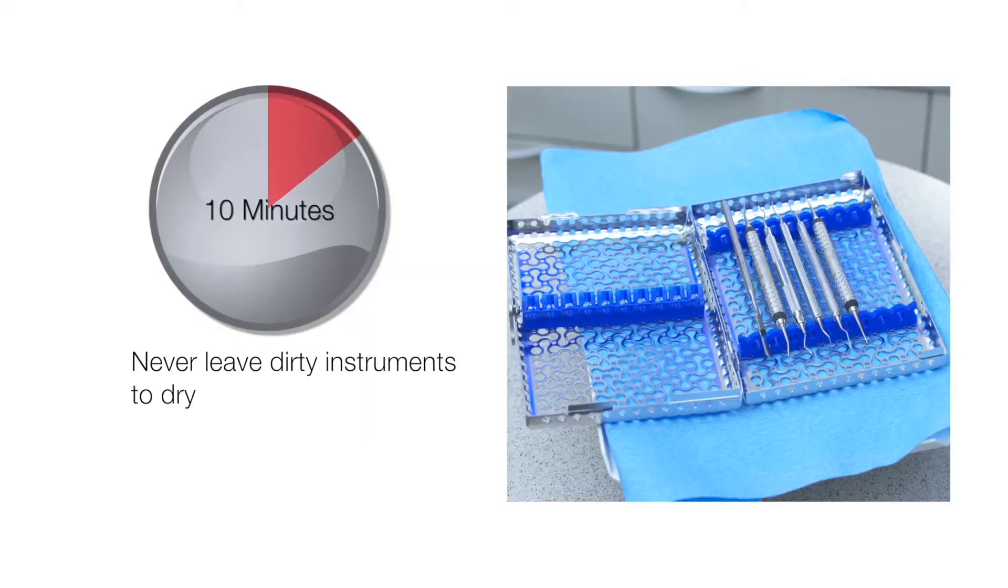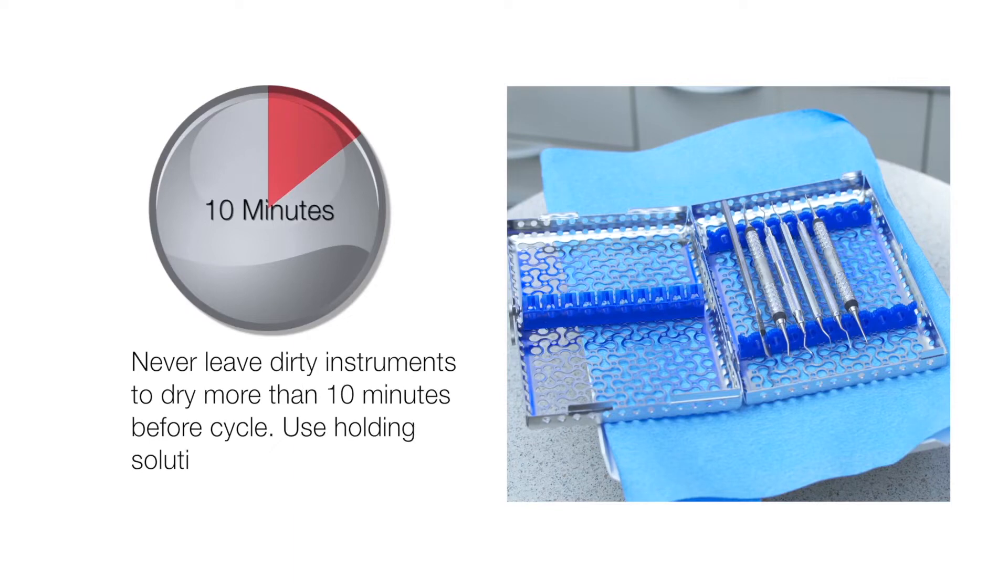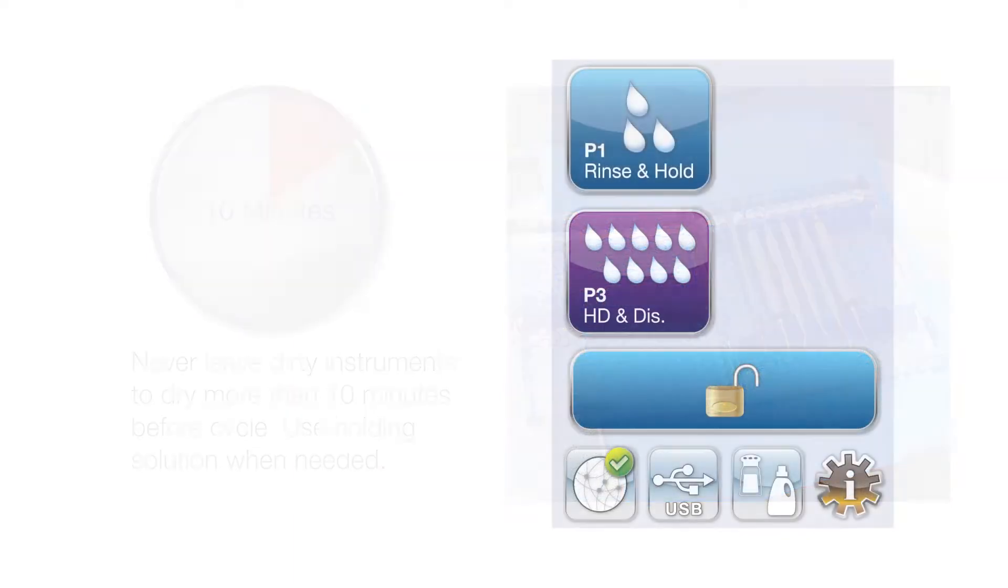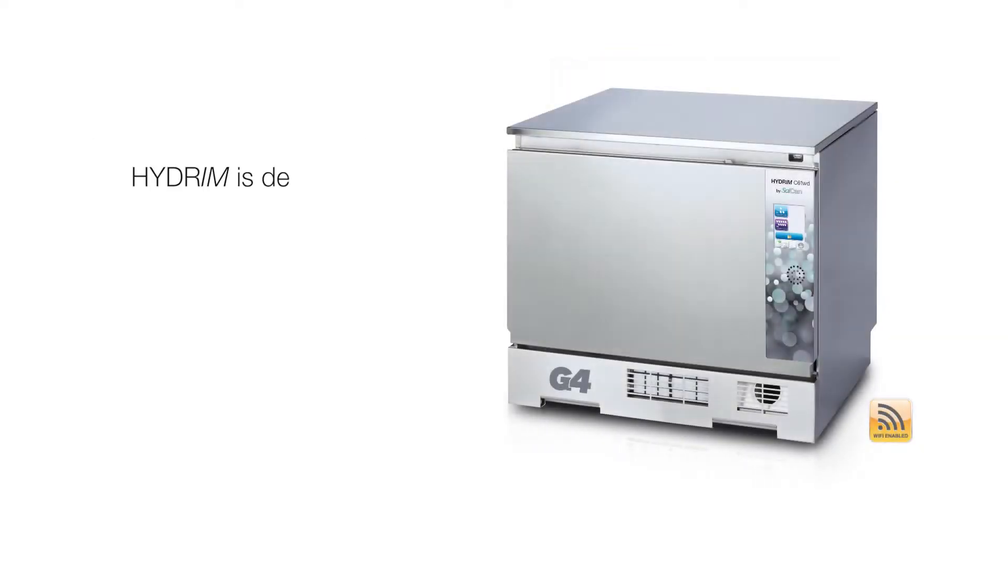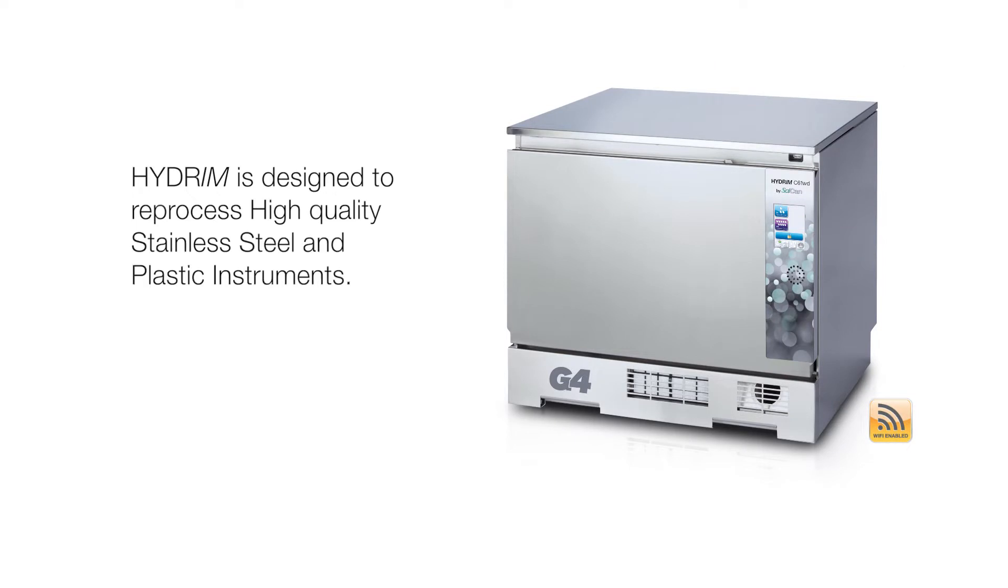Never leave dirty instruments to dry more than 10 minutes before cycle. Use P1 rinse and hold program when required. Hydrum is designed to reprocess high quality stainless steel and plastic instruments.